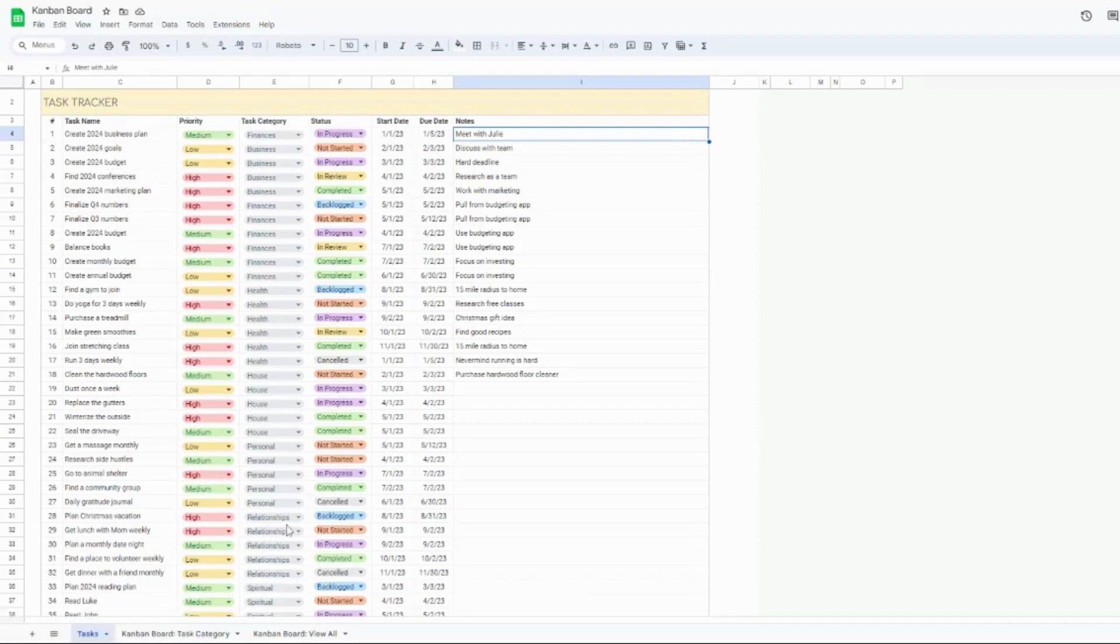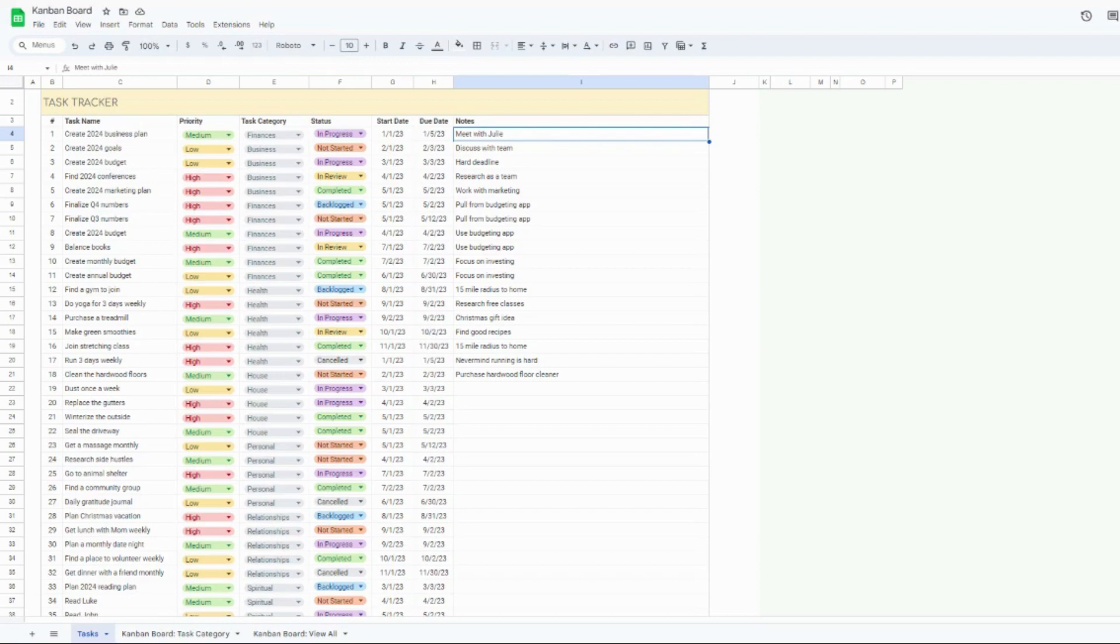Today I am going to be walking through the Kanban board in both Google Sheets and Excel. If you have already purchased this template, first of all, thank you so much for your order. I really appreciate you supporting my business and I hope this tool is really helpful for you.